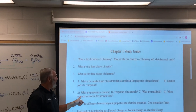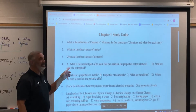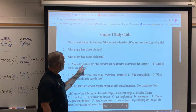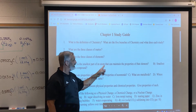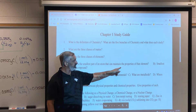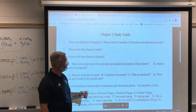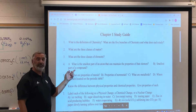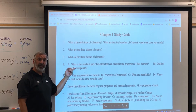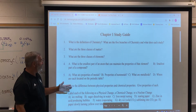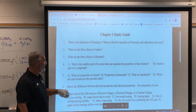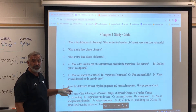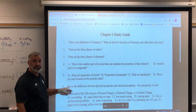So we now know number five. Number four — there is a typo. It should say: what is the smallest part of an element that can maintain the properties of that element? That is the atom. And the smallest part of a compound that can maintain the properties of that compound is a molecule. I highly, highly, highly recommend you know number six.